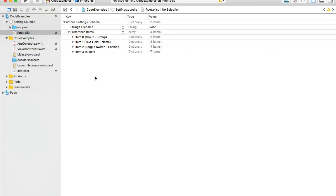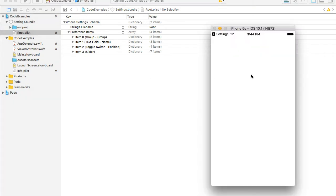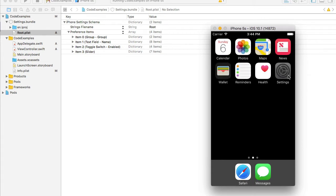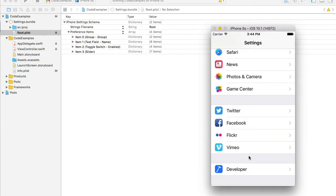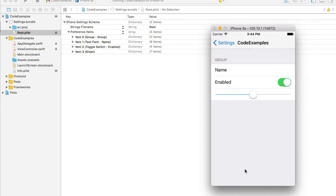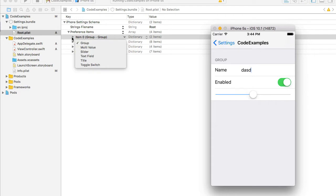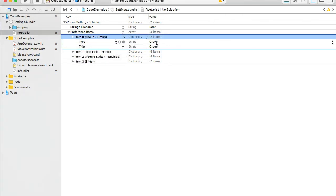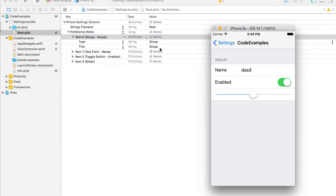Let me run the project now and see how the settings app looks with these items in our settings bundle. My application is up and running. I'll click the home button and open the settings app. Scrolling down, I can see my Code Examples application in the list. Clicking on it shows the group items I can use to provide preferences for my application.